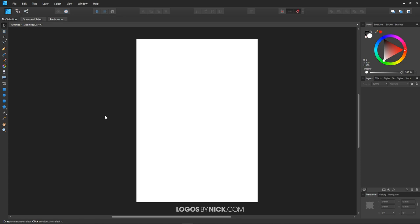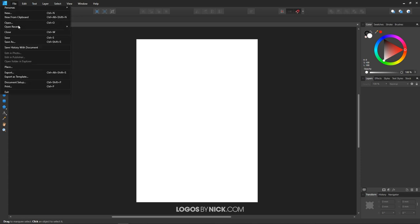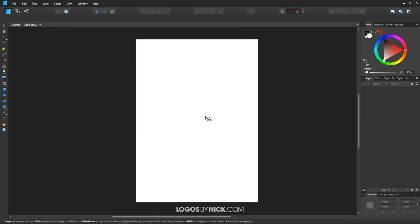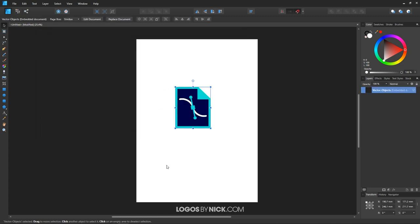So let's say we have this example design opened up here, and you want to import a vector object onto your artboard. To do that, you can go to File and click on Place, and choose your design. I have this vector objects.svg as an example I created with Inkscape, and I'm going to place this into the design here.